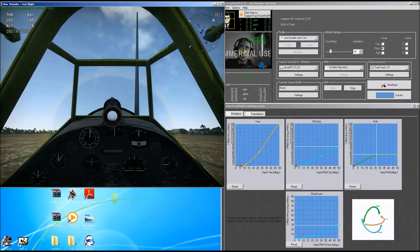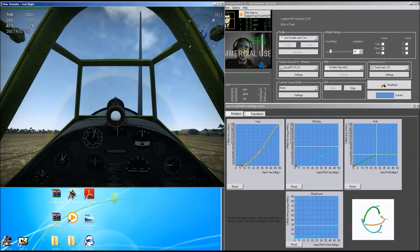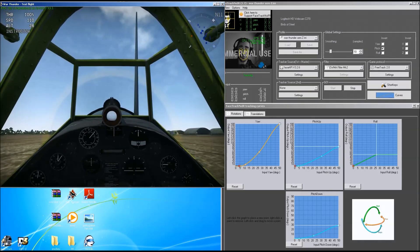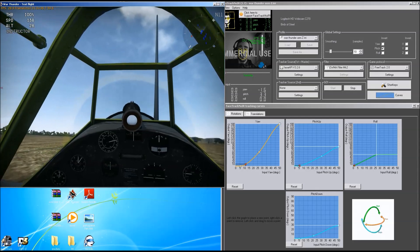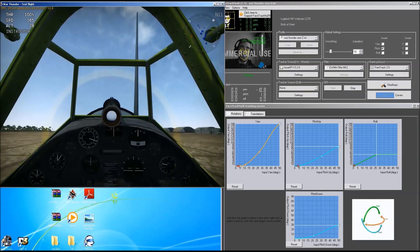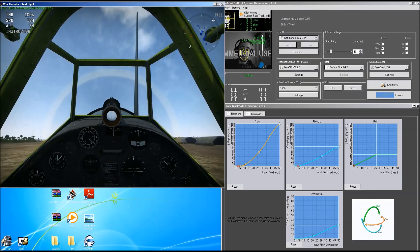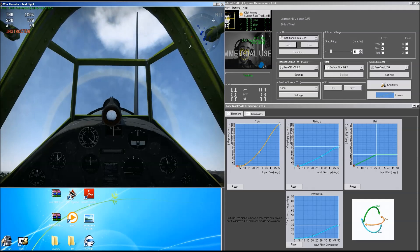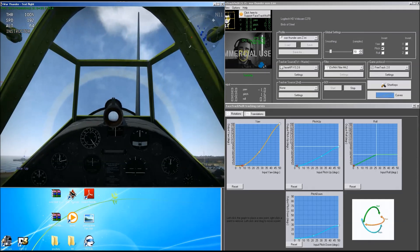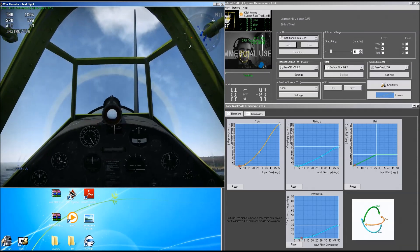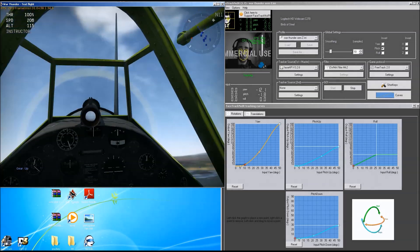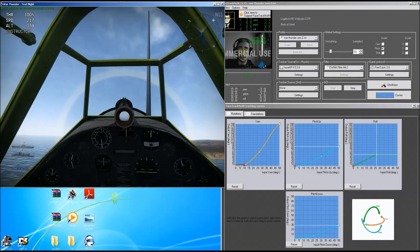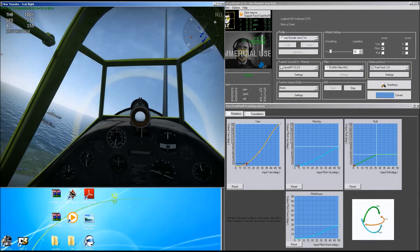As you can see, it works pretty well for 20 euros, that is what the webcam costs. And TrackIR costs about I don't know, 100 and something, 200 and something. I really don't know, but I think it's a little bit expensive.